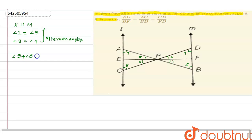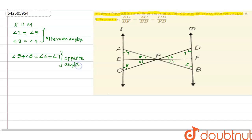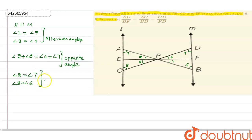Also, angle 2 plus angle 8 is equal to angle 6 plus angle 7, by opposite angles. We can also see that angle 2 is equal to angle 7, and angle 8 is equal to angle 6. These are also equal by alternate angles.